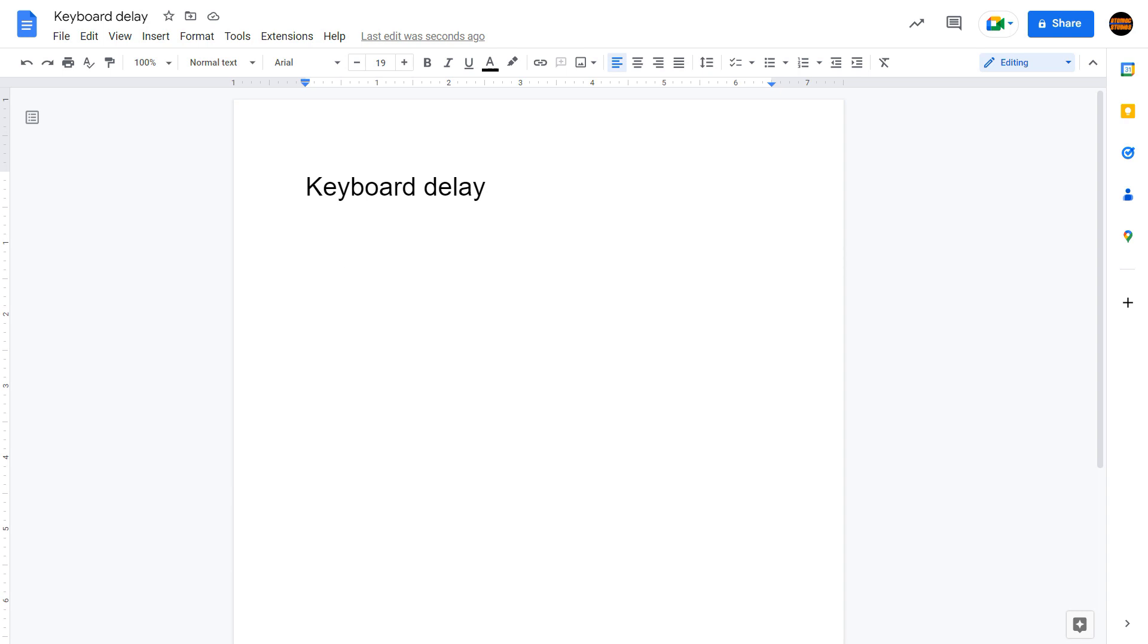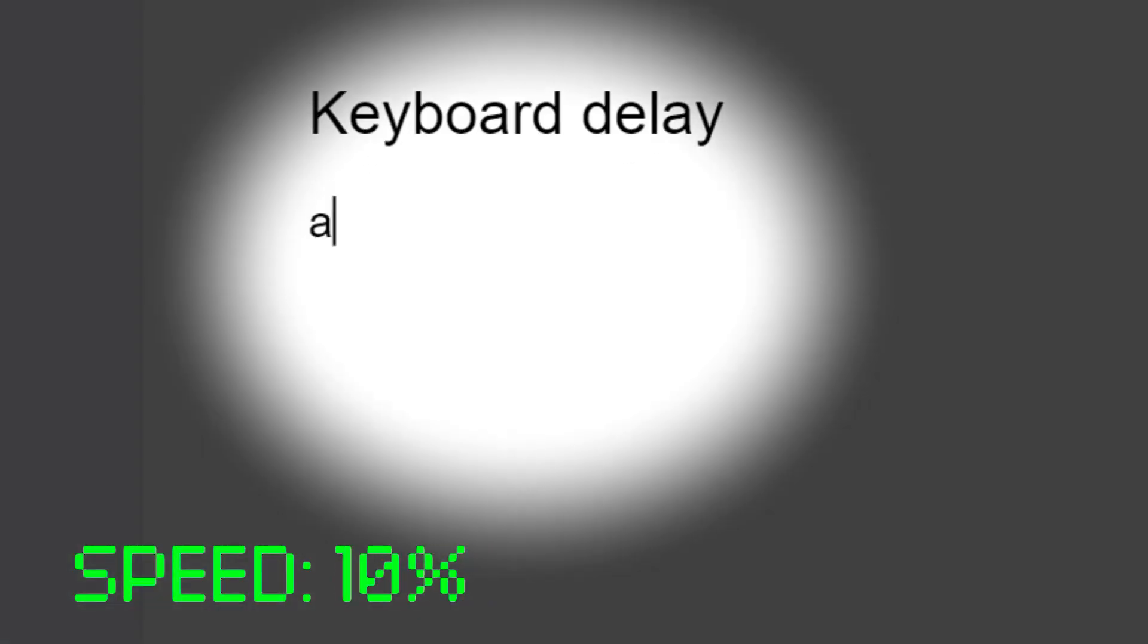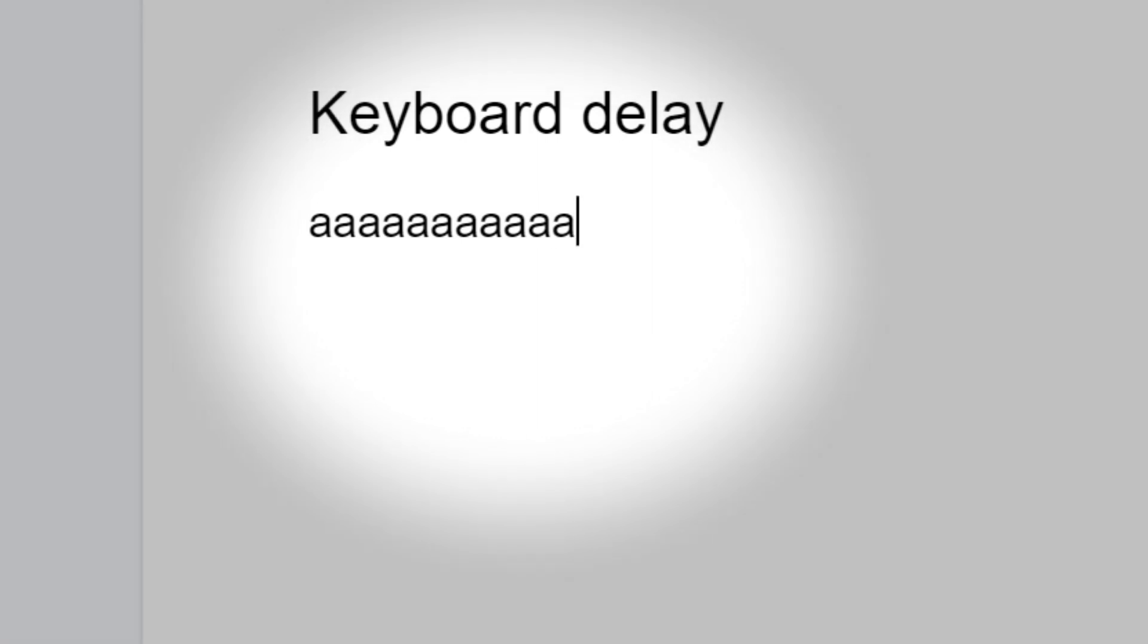Let's open up Google Docs and try holding down the letter A. The software put the letter A on the screen, waits a little, then starts entering multiple A's.